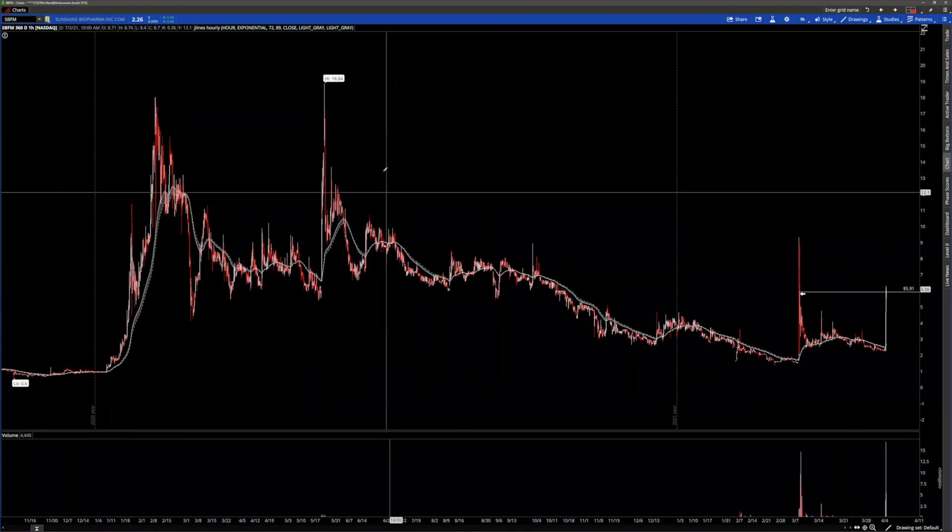Hi traders, I'm JTrader. Live lesson on how to long and short small caps. SBFM, small cap around 4 million float, went from $2 to $10 in a few days. Look at this video, subscribe to our YouTube channel to not lose any kind of lesson, and see you in the room. We have a micro-float stock.